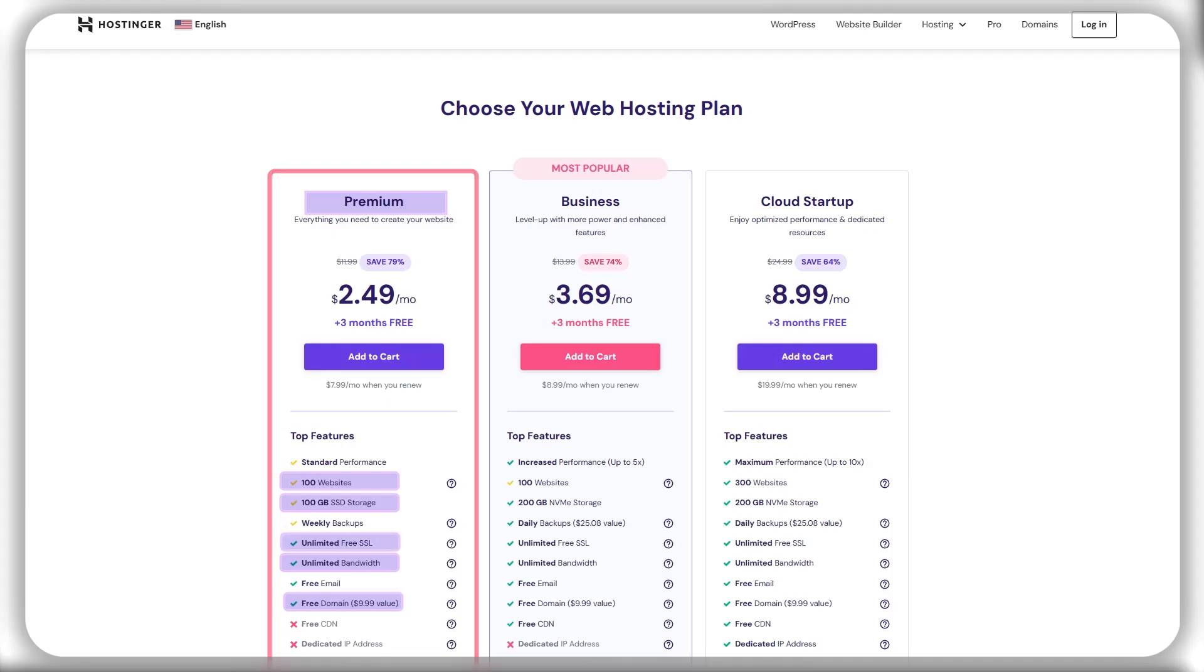unlimited SSL certificates, weekly backups, and more. To me, this plan offers the most value and is the perfect package for personal websites.